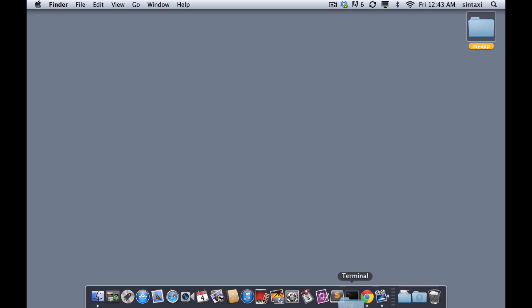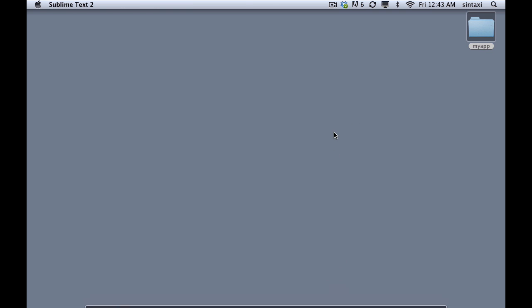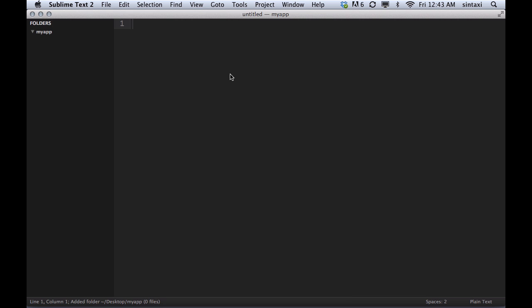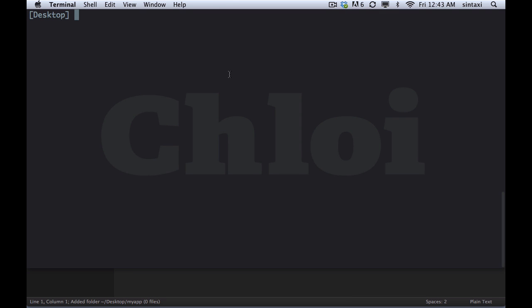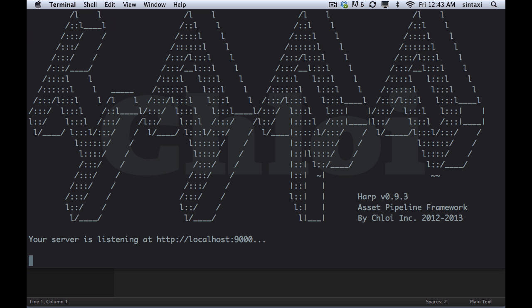So on my desktop, I'm just going to create a new directory. We're going to call it MyApp and we'll open this up in Sublime Text.